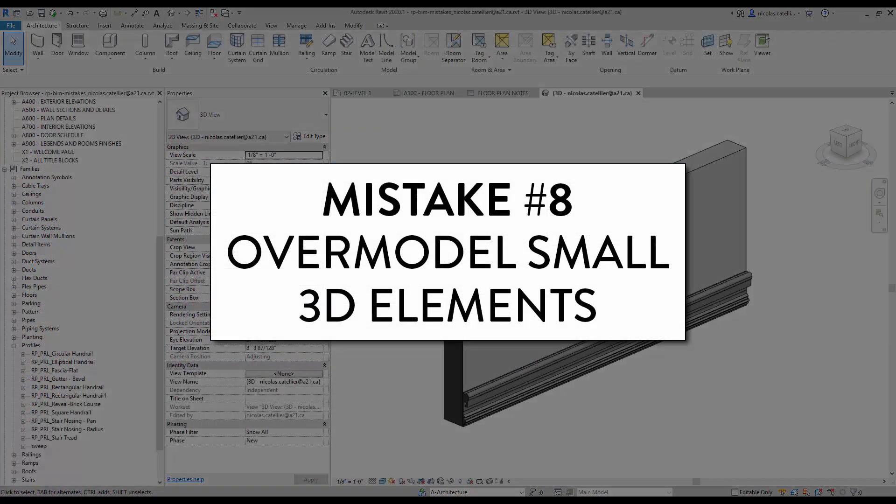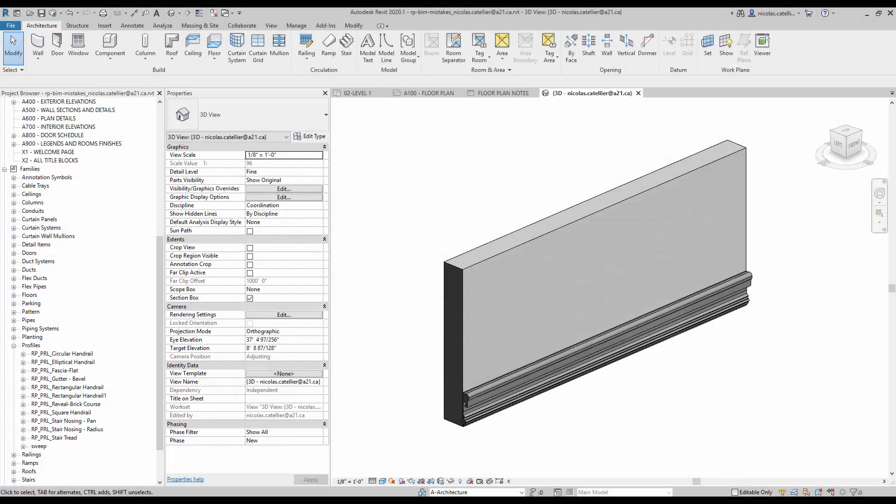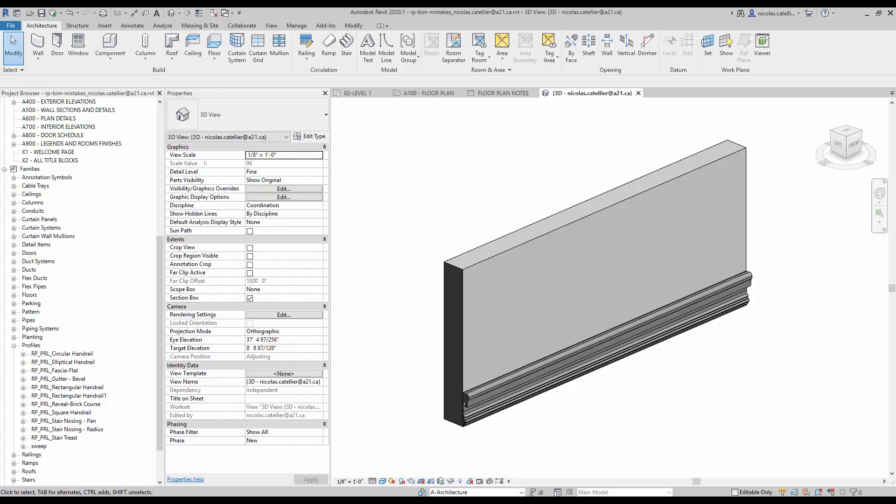Mistake number eight. Overmodel small 3D elements. Some beginners get really excited and like to overmodel everything. You have to be careful and only model what is actually required, depending on the needs of your client. Modeling wall sweeps like in this example is fine if you are going to use the model for renderings, but a 2D detail is fine in most cases.